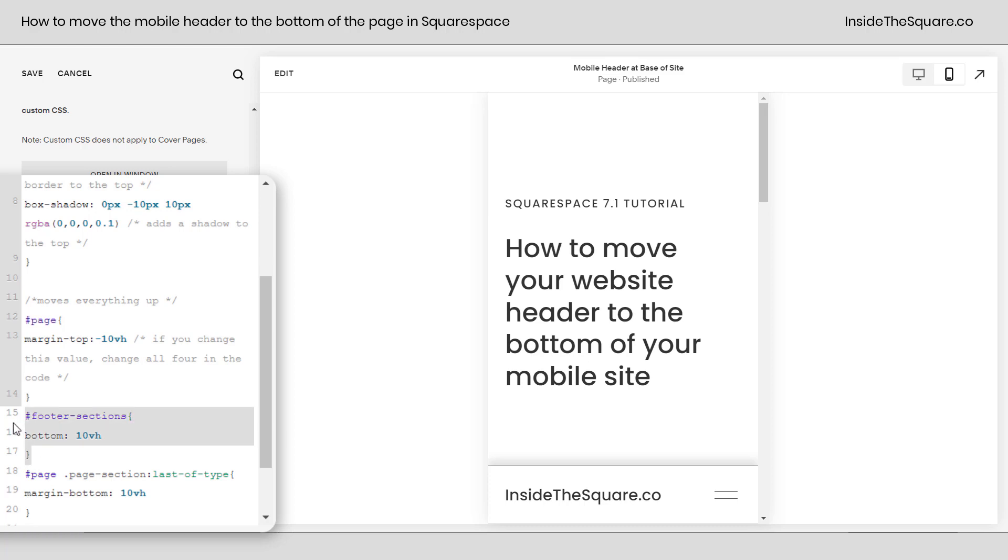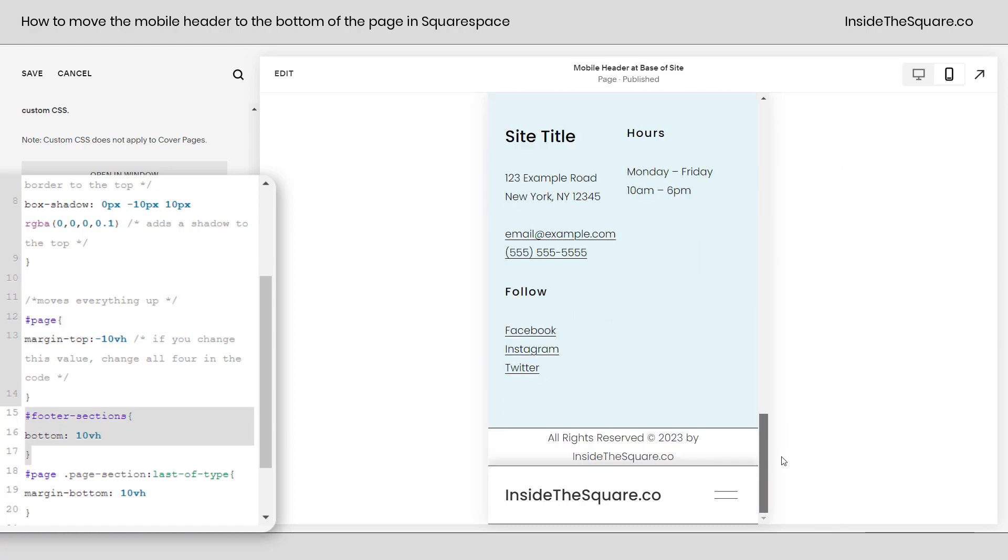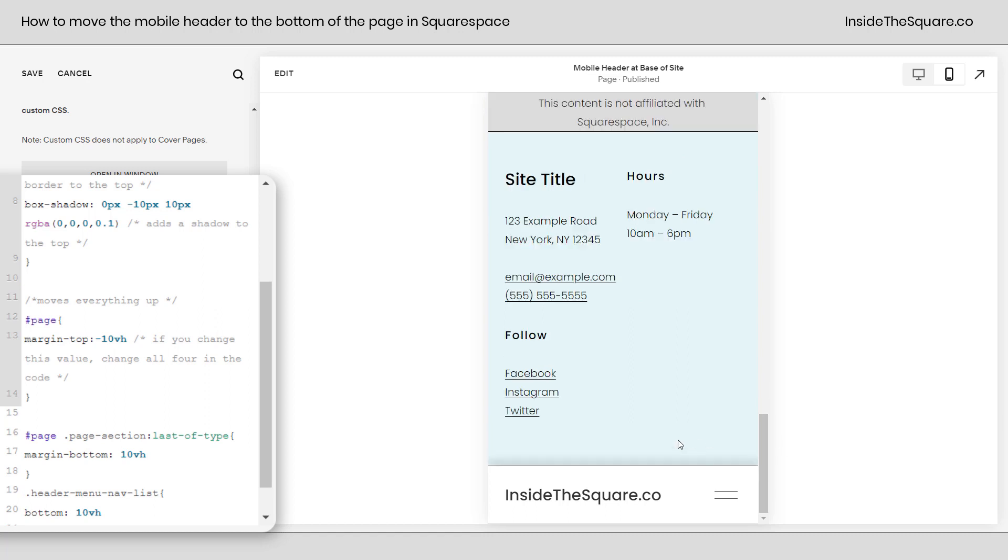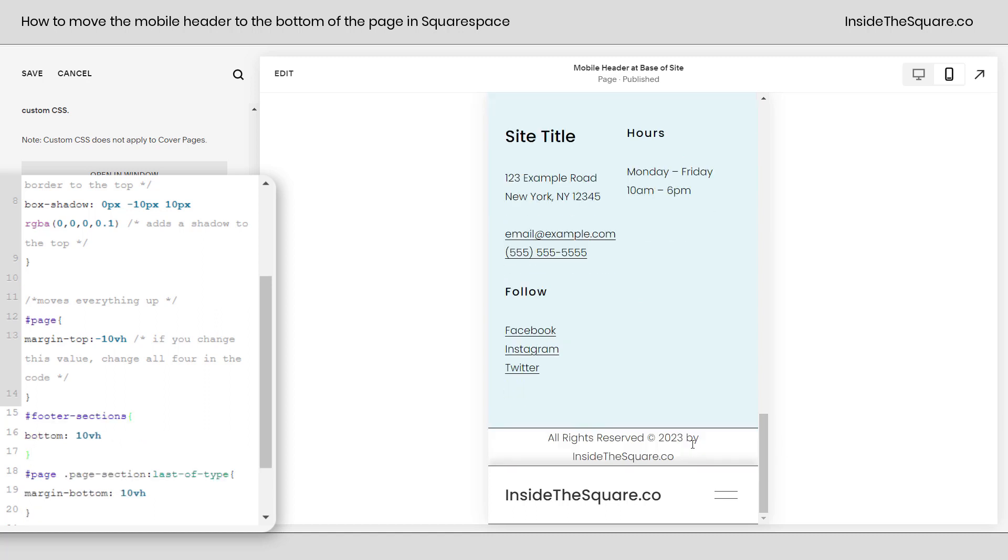Now the next value does the same thing for the footer sections. Let's scroll back down to the bottom. If I remove this code you'll notice we can no longer see that all rights reserved copyright information. Pasting that there it'll come back. We need to add that 10vh to the bottom to make space for the header.